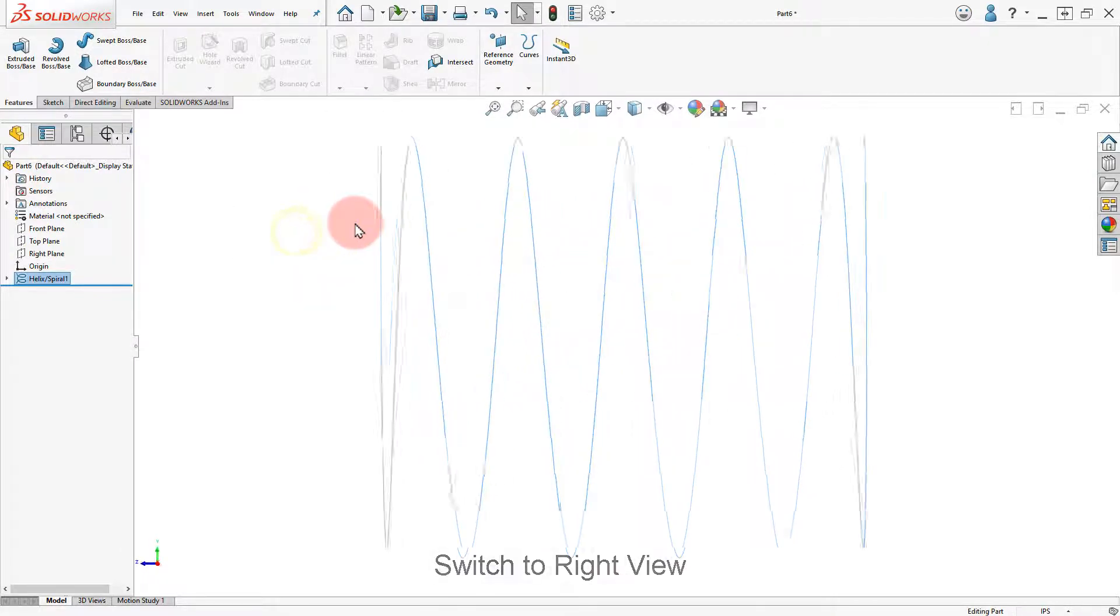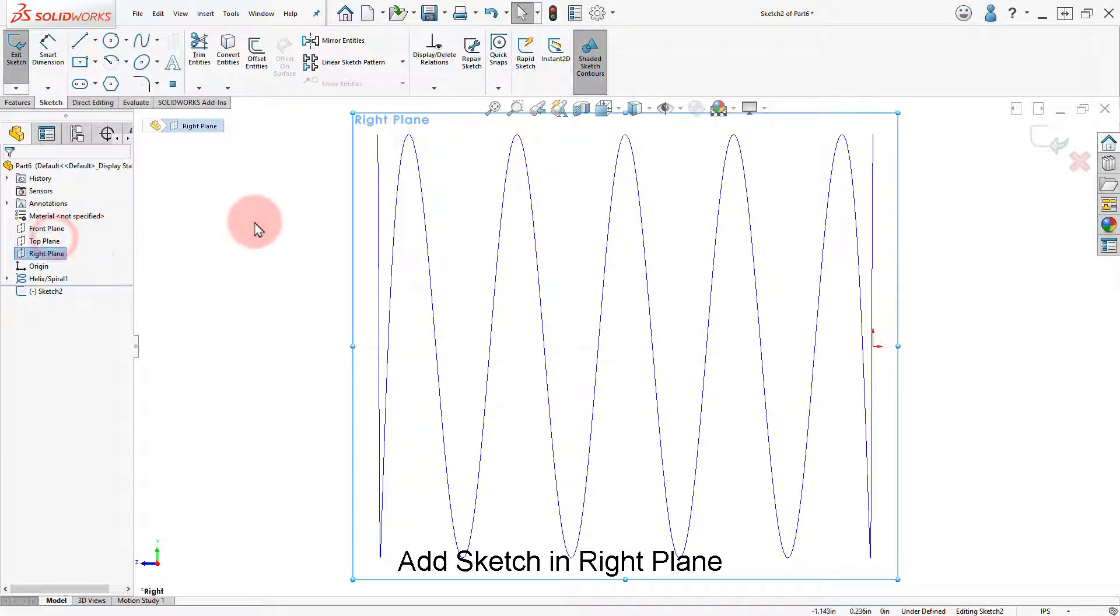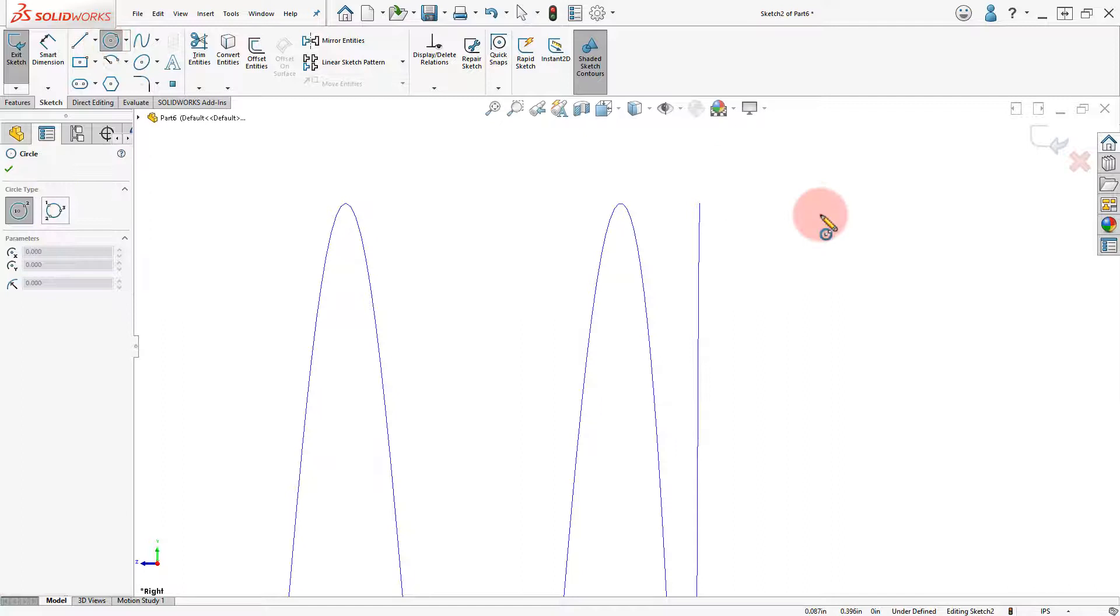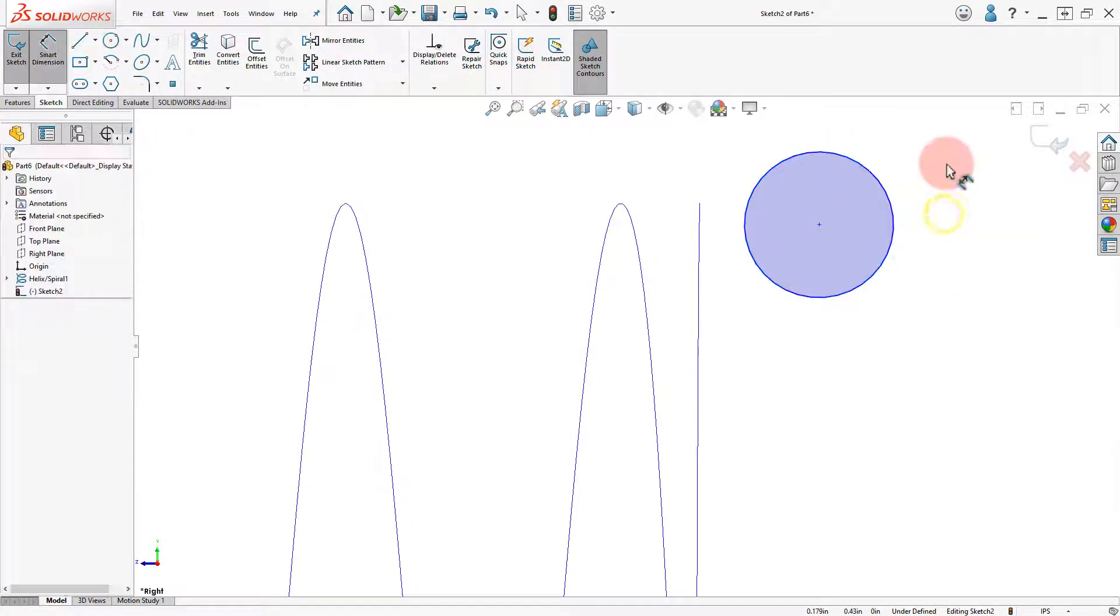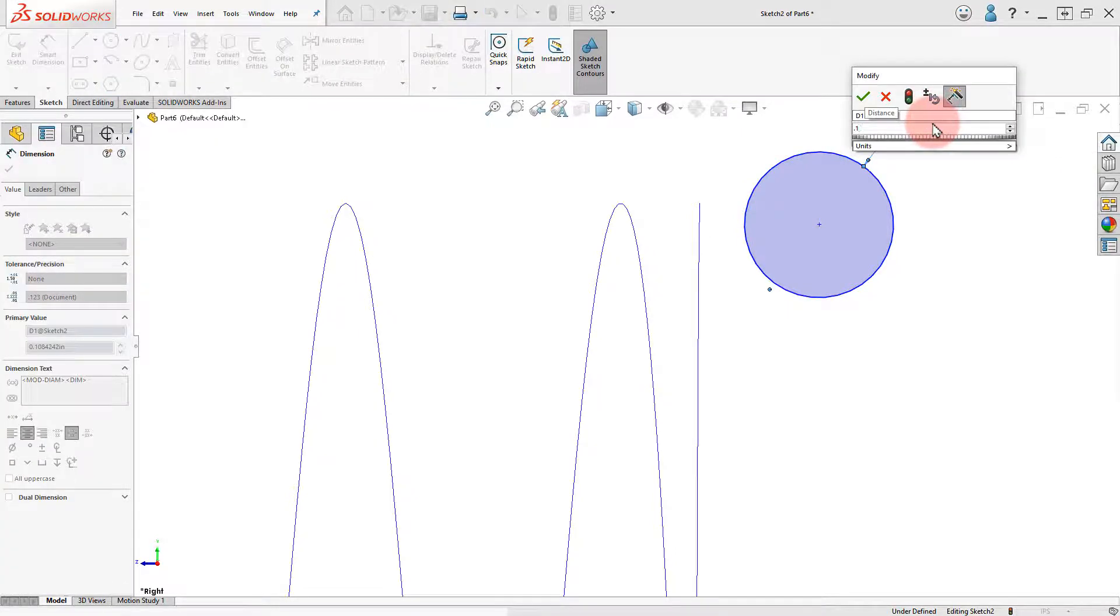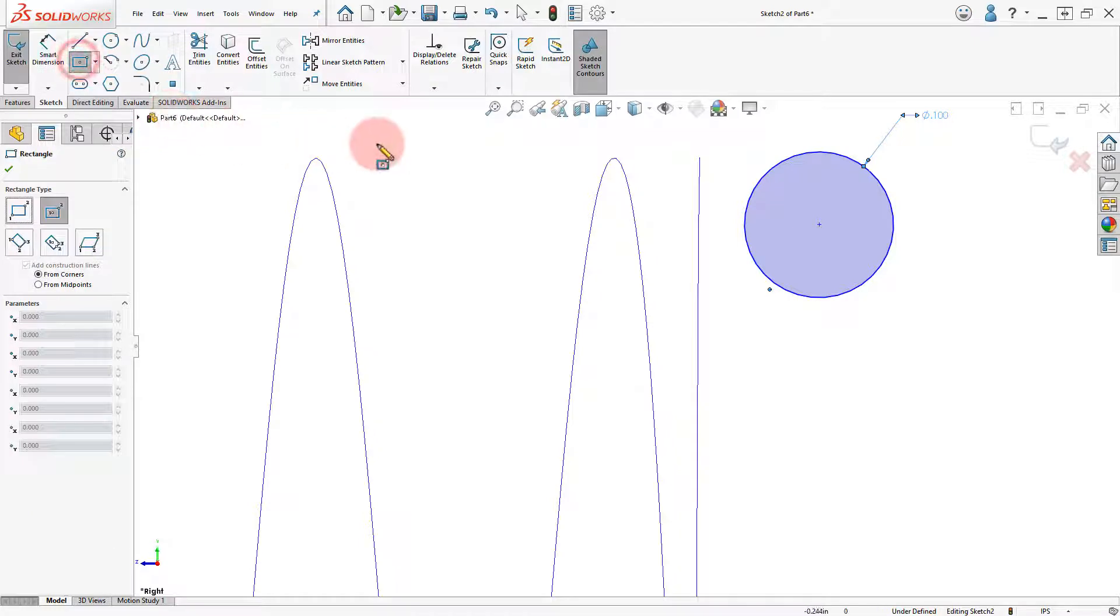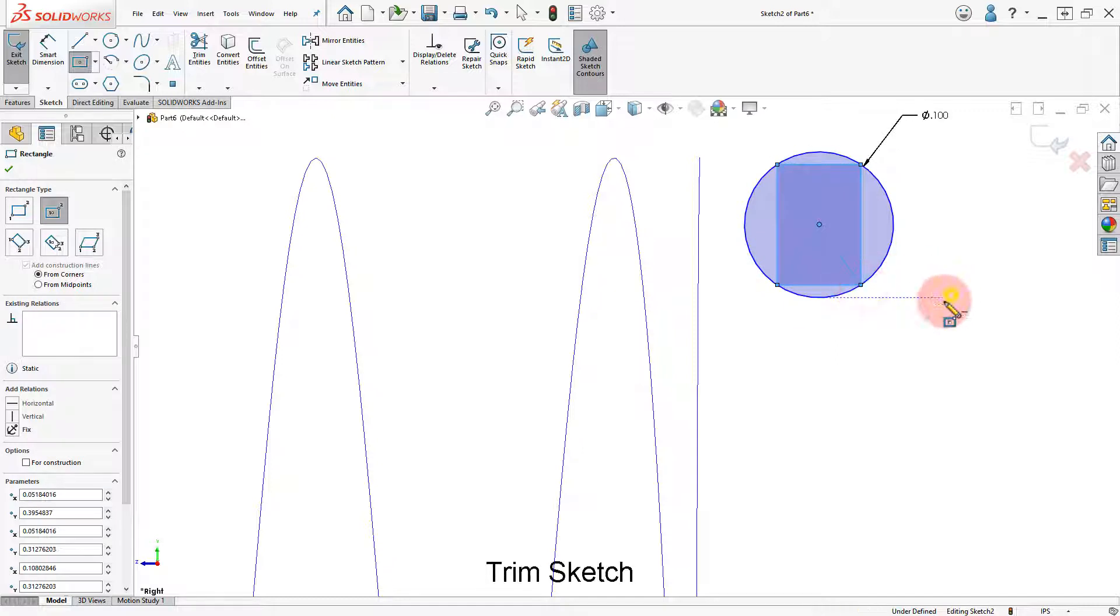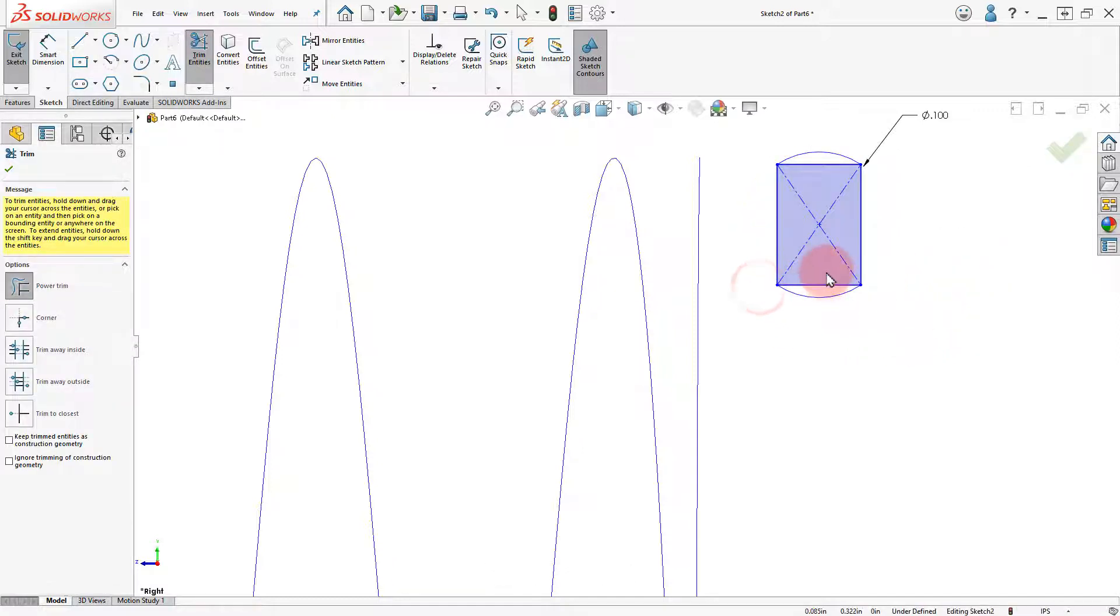Change to a right view and add a new sketch in the right plane. Draw the profile. Add the Dimensions and Trim as indicated.